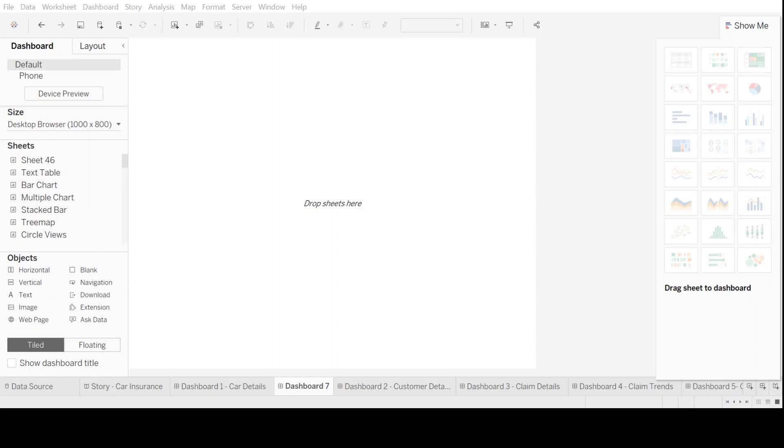Welcome to the hands-on session on Tableau dashboard. In today's session, we'll look at how we can create an effective dashboard by using the already created charts in our worksheets that we did in our previous sessions. So let's get started.